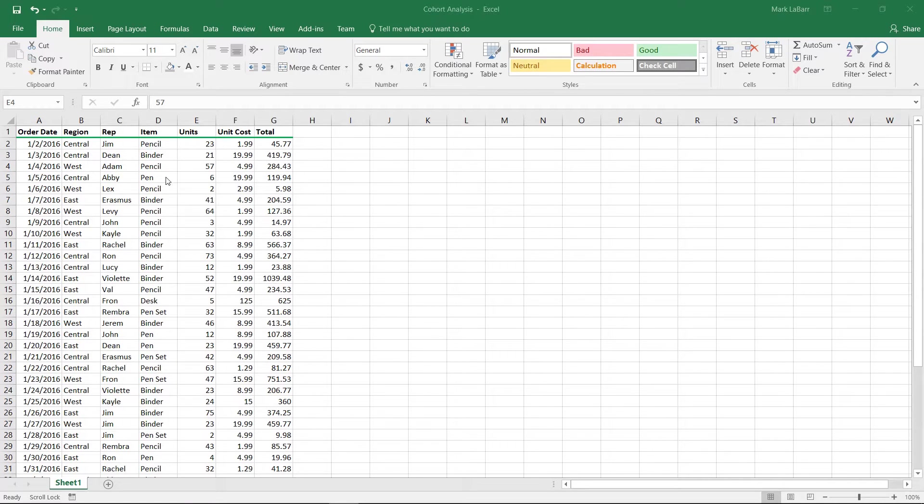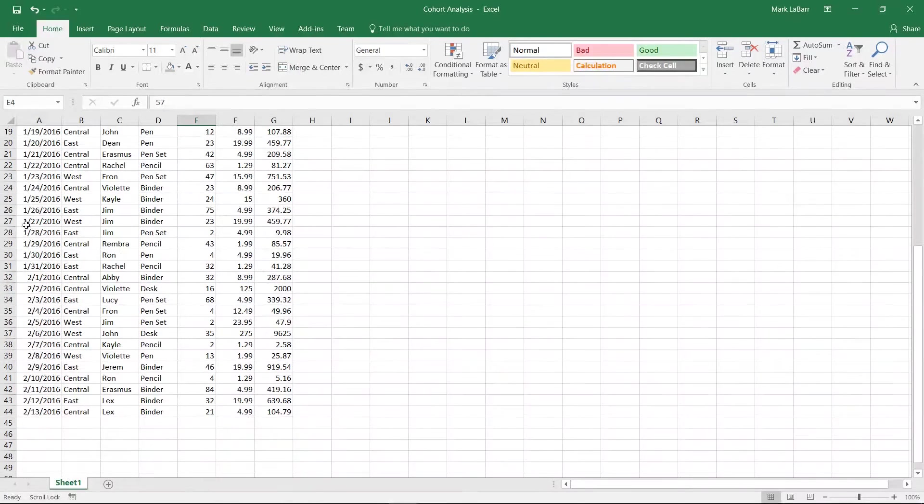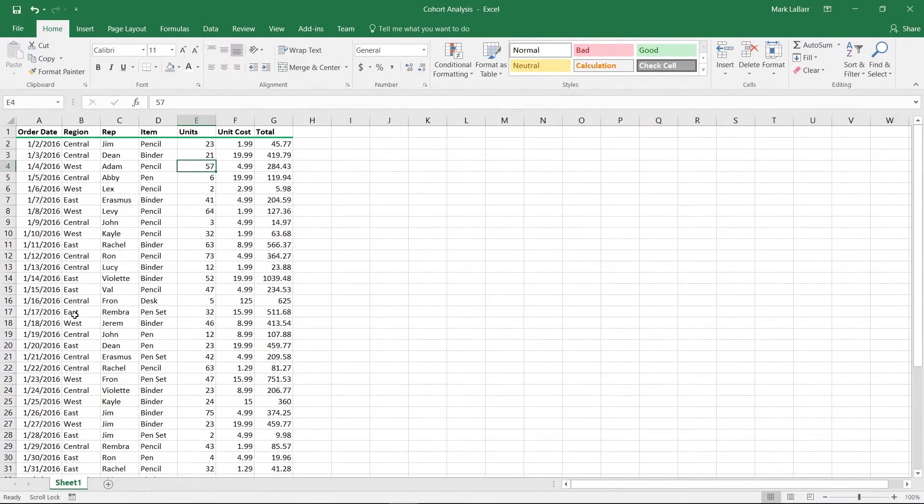We have our data here and we want to group them together, see what similarities they have over certain time periods, and the easiest way to do this is to create a pivot table.